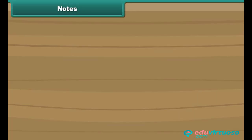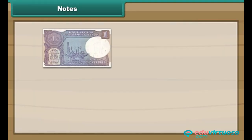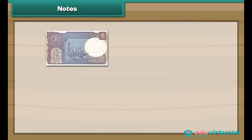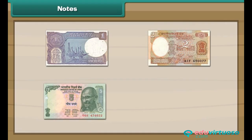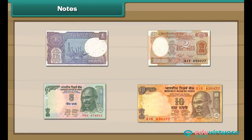Notes. Look at the note — this is a 1 rupee note. This is a 2 rupee note. This is a 5 rupee note. This is a 10 rupee note. Let us now look at the different combinations of notes.